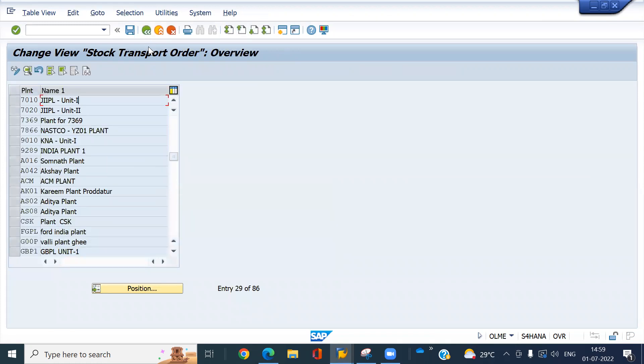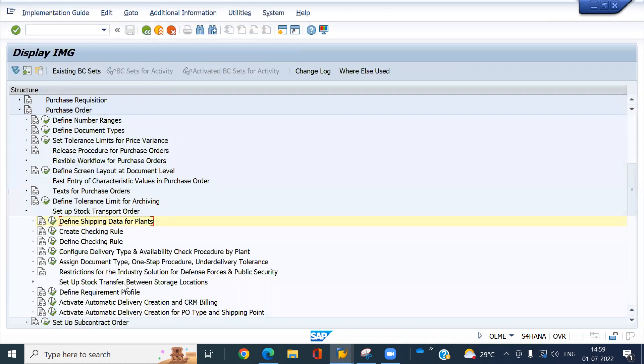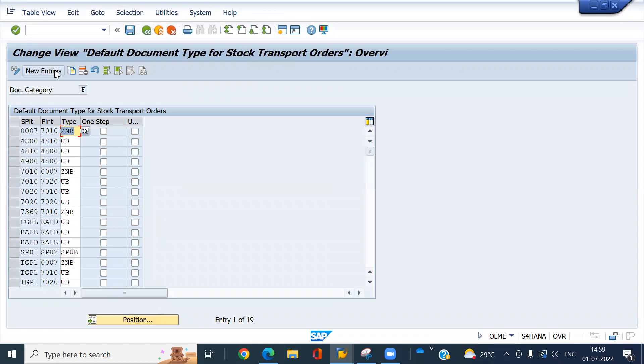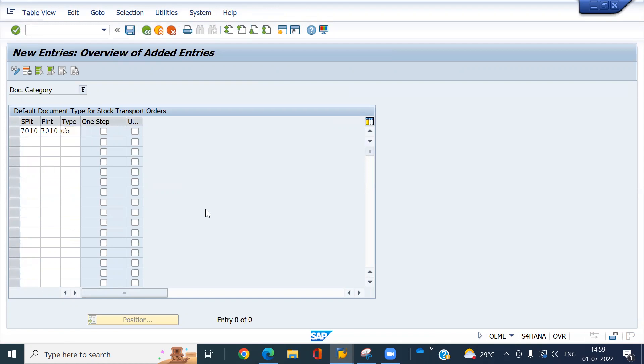And then assign document type. Click on here. Make a new entry, 7010, my sending plant and receiving plant also 7010 only. Document type is Ubic and save this.